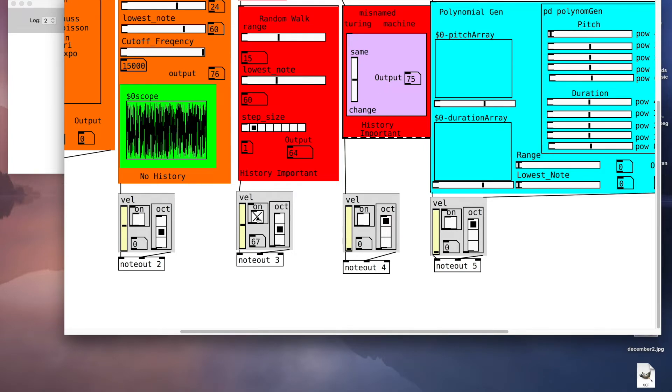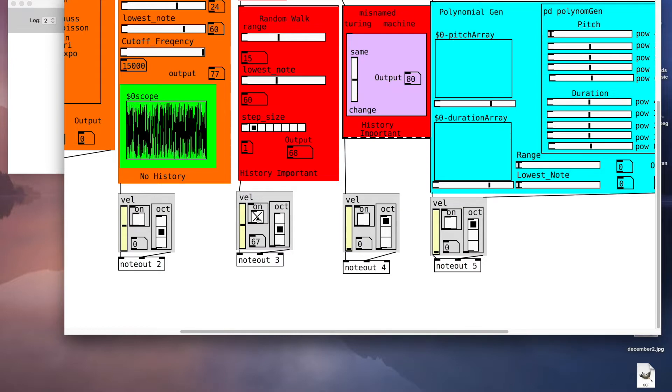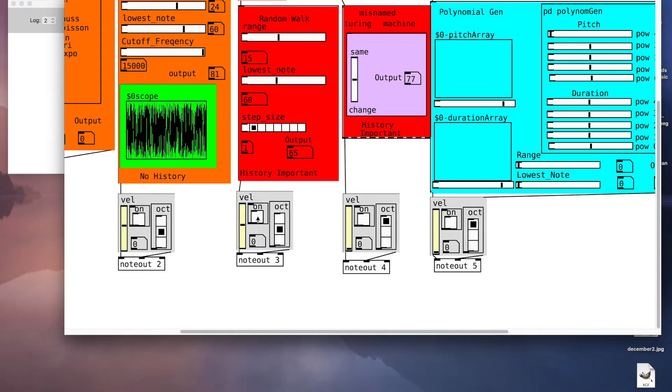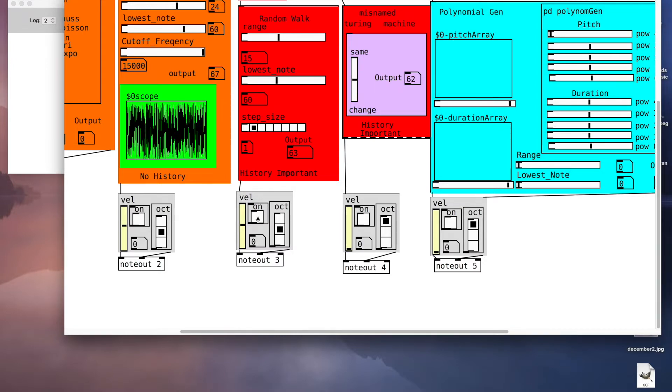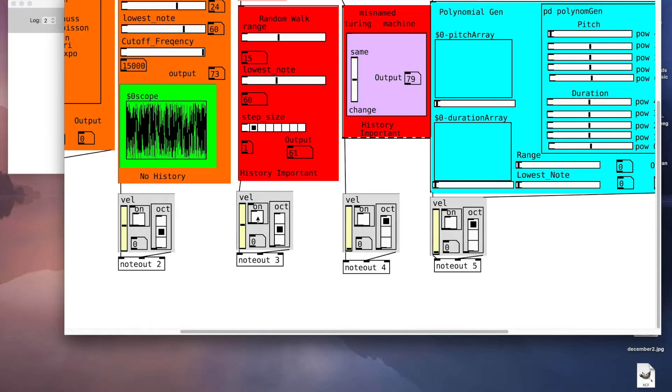Every step will be a semitone, goes up or down. Every time it takes a step it essentially tosses a coin and goes up or down.